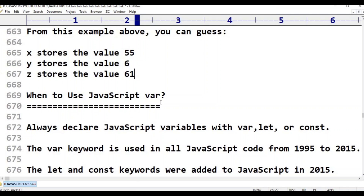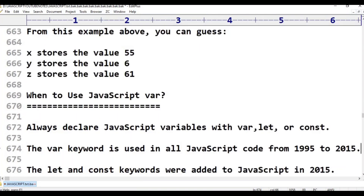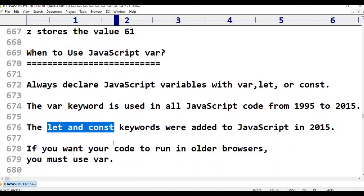When to use JavaScript var? Always declare JavaScript variables with var, let, or const. We have already seen four types. The var keyword was used in all JavaScript code from 1995 to 2015. Let and const keywords were added to JavaScript in 2015.